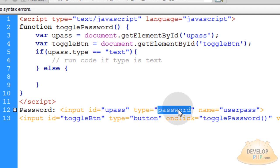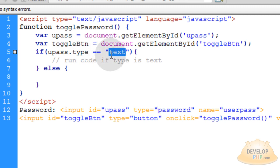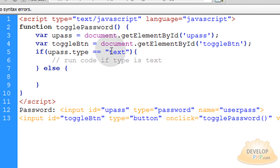And you can do it either way you want. You can say if upass.type is equal to password, then you run code here if type is password. But I'm just going to do it the other way around, it really doesn't even matter.